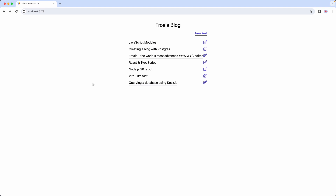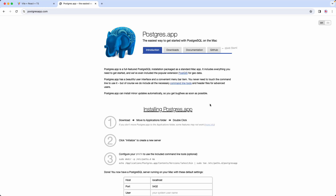The first thing we're going to need to do is install our database and configure everything. Before we get started with our React and Froala app, we're going to install Postgres and make sure everything is working correctly. The way you install Postgres depends on your operating system. I'm using macOS, and if you're using macOS, I would highly recommend using Postgres.app — the easiest way to get started with Postgres on macOS.